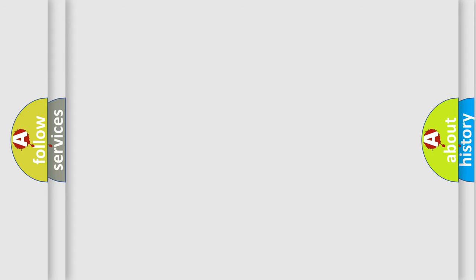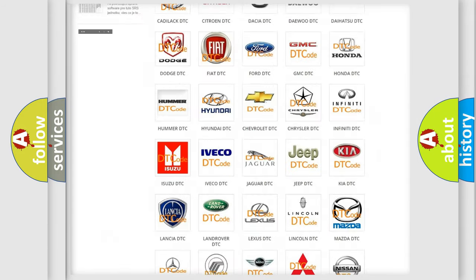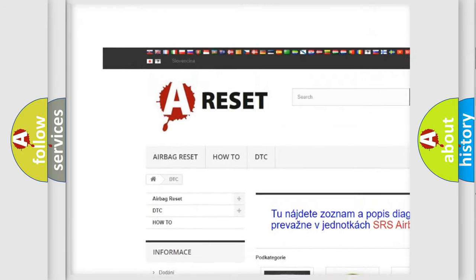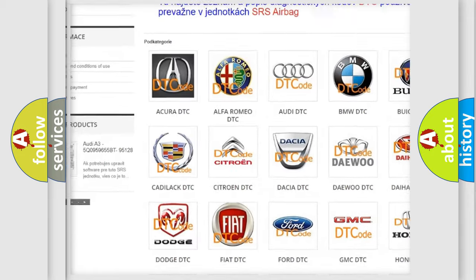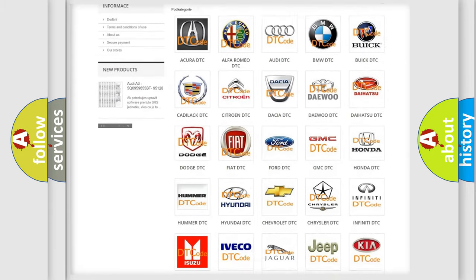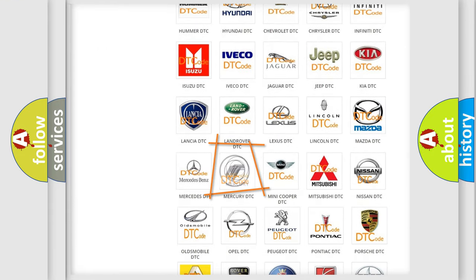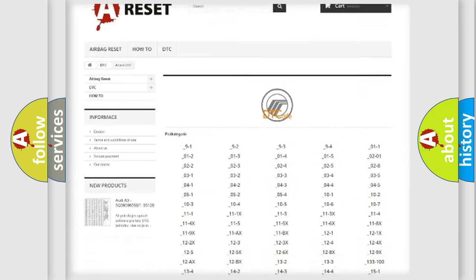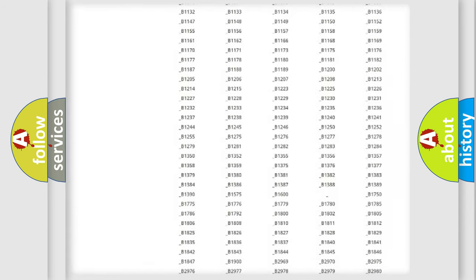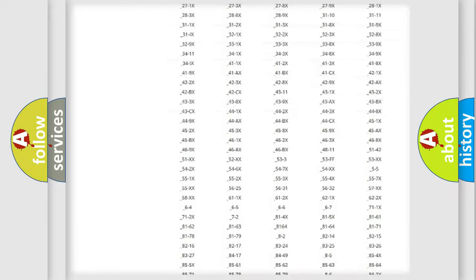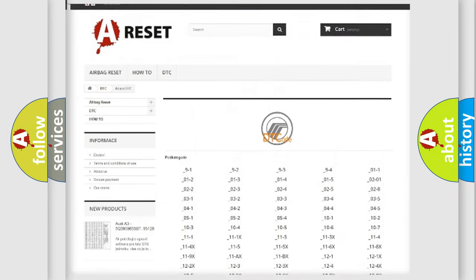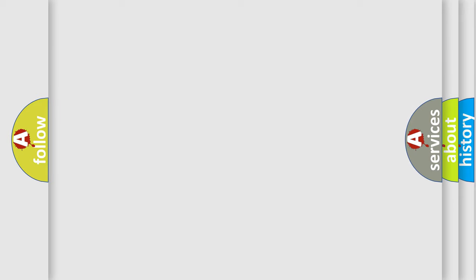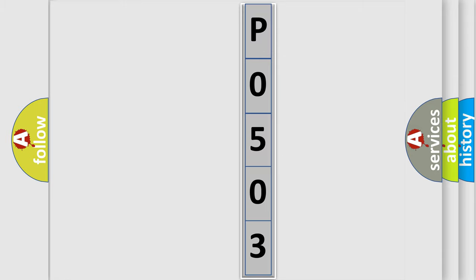Our website airbagreset.sk produces useful videos for you. You do not have to go through the OBD2 protocol anymore to know how to troubleshoot any car breakdown. You will find all the diagnostic codes that can be diagnosed in Mercury vehicles, and also many other useful things. The following demonstration will help you look into the world of software for car control units.